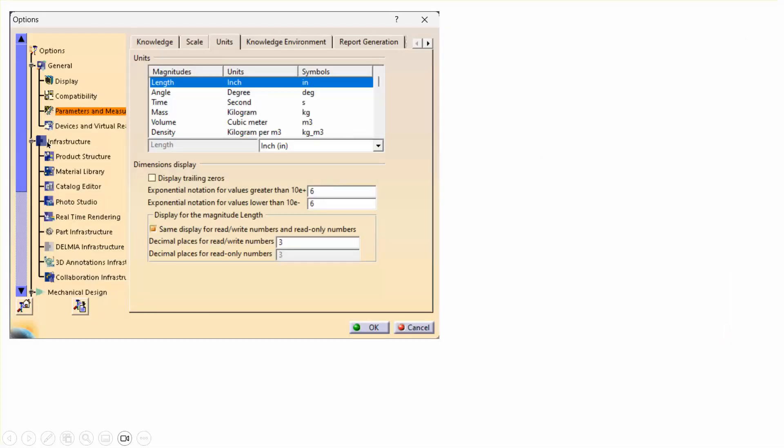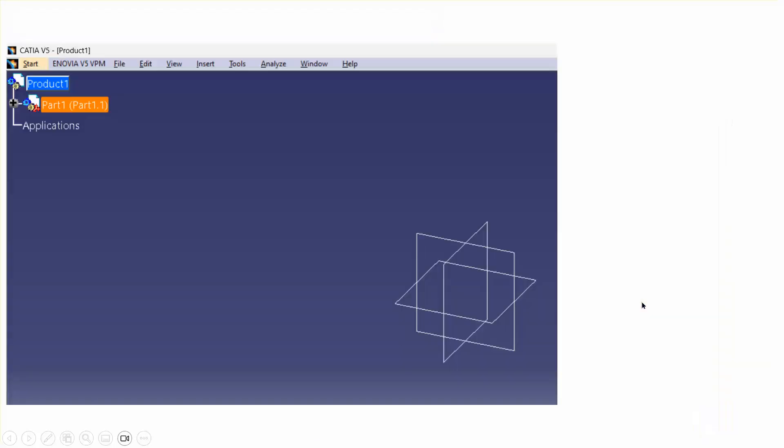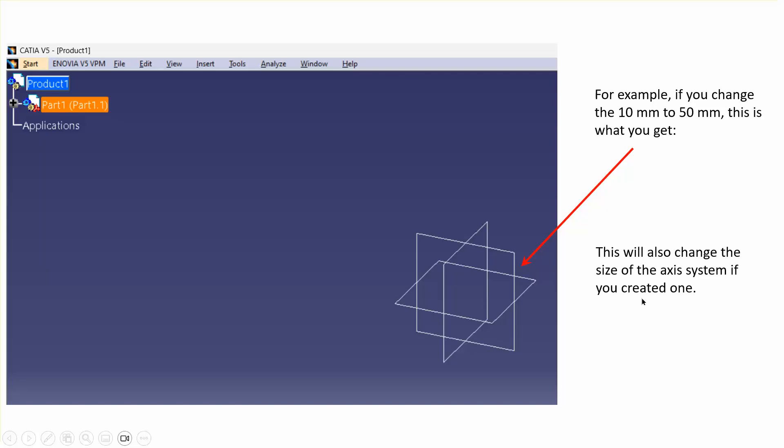You go to Infrastructure, Part Infrastructure. You click on the Part Infrastructure, which I forgot to circle here, and this thing pops up. Right here under the Display tab is the Axis System Size—you go from the default of 10 and you can make it bigger.